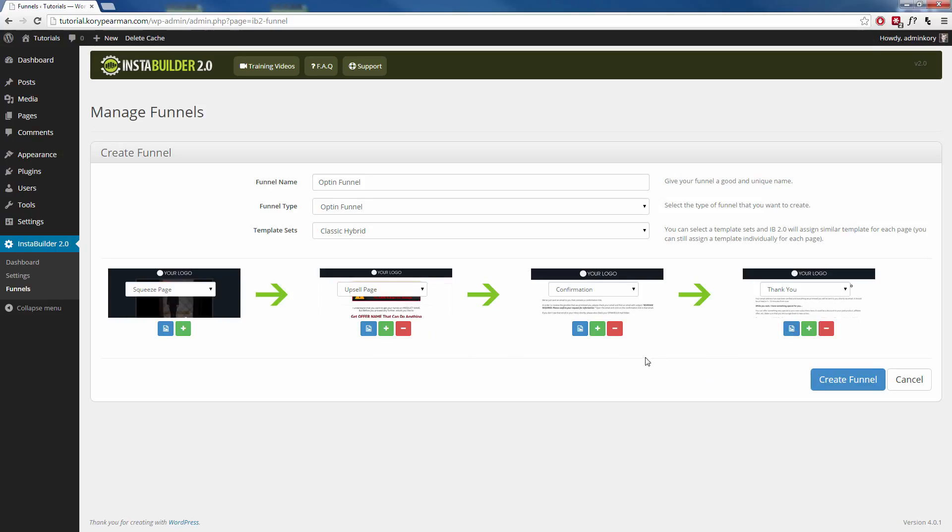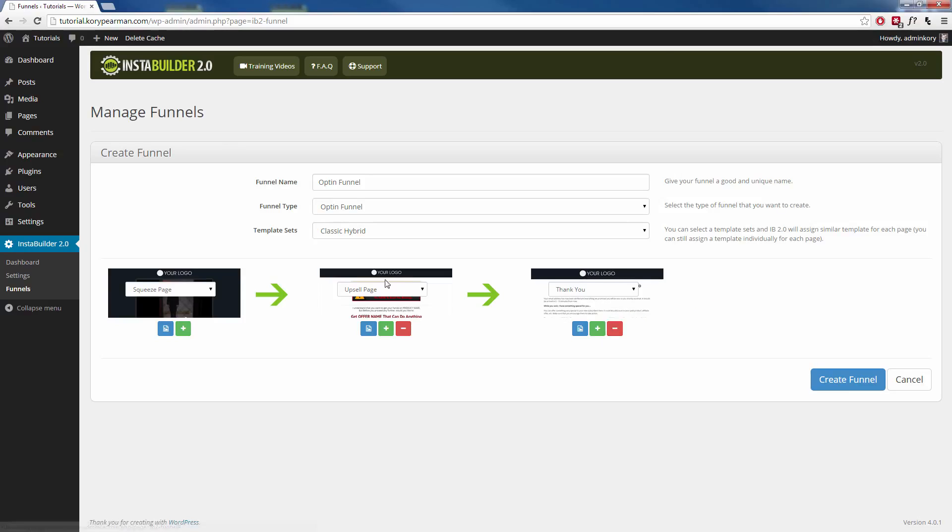And then, of course, if you're not doing a two-step opt-in for your email service provider, we can remove that. And when they hit no thanks, redirect them directly to your thank you page. Then we just click on create funnel.